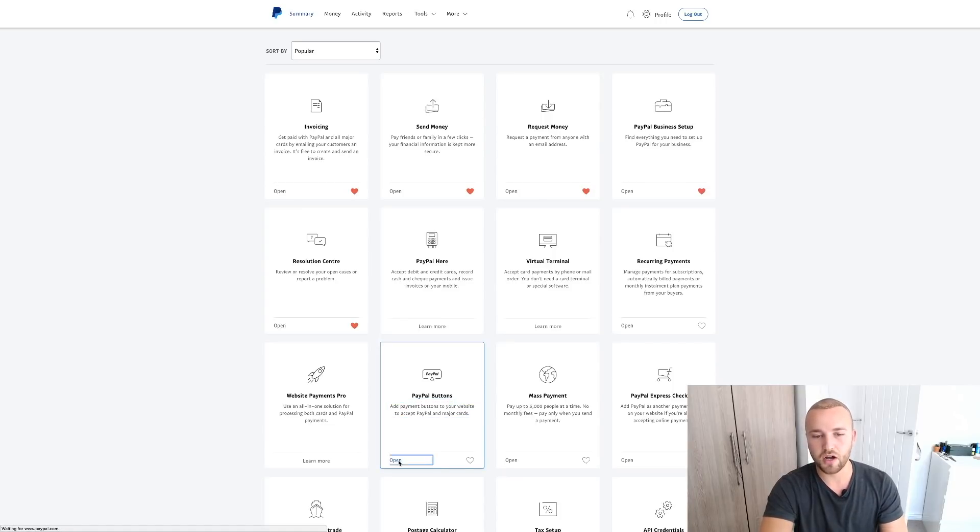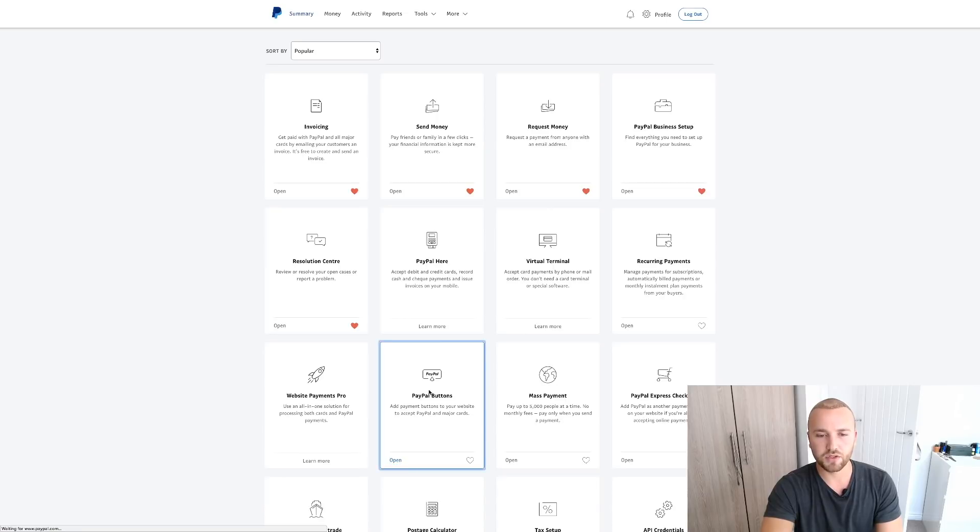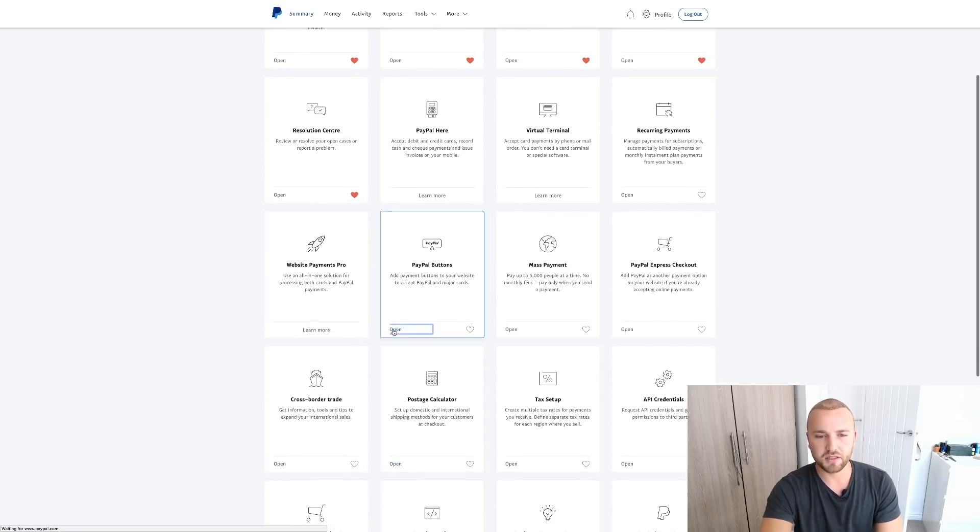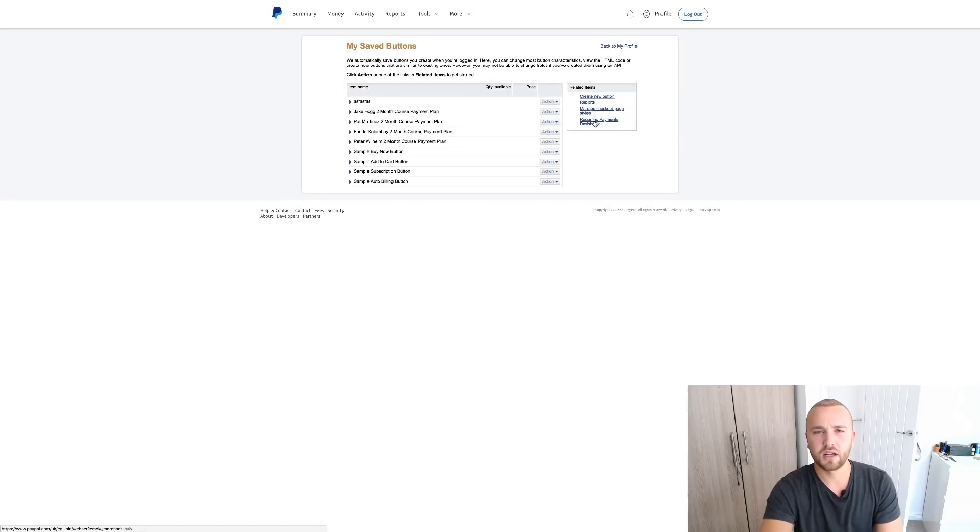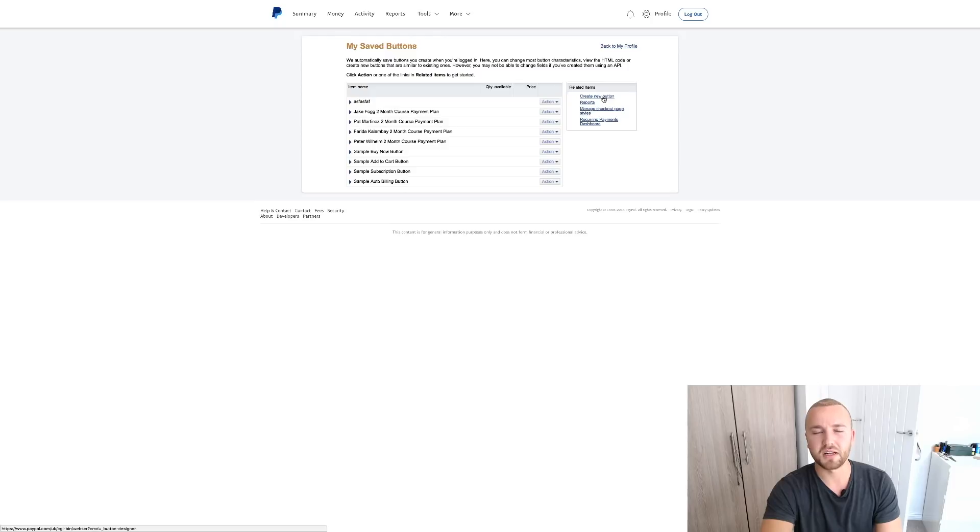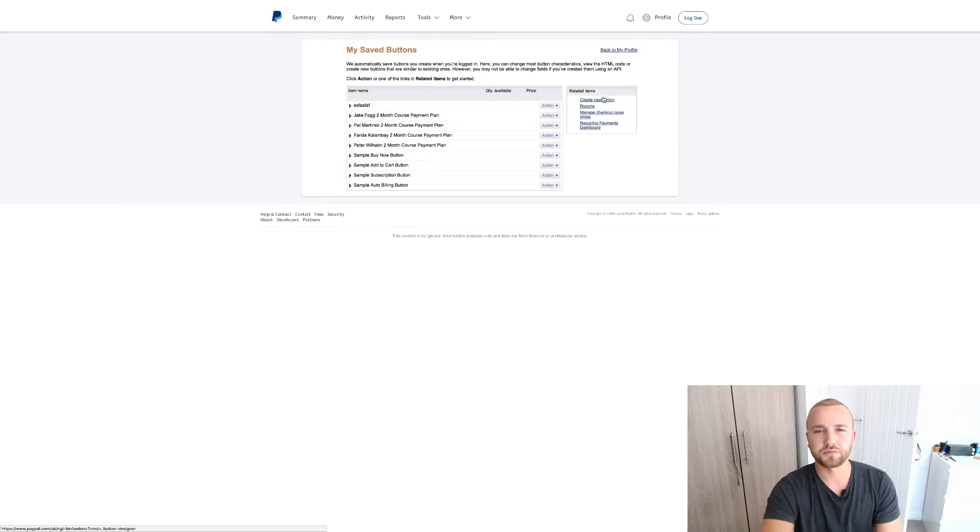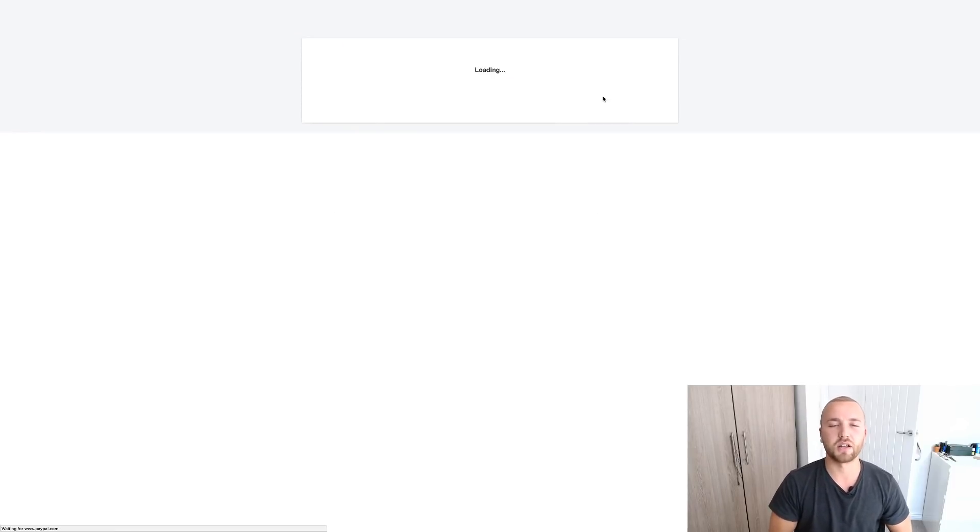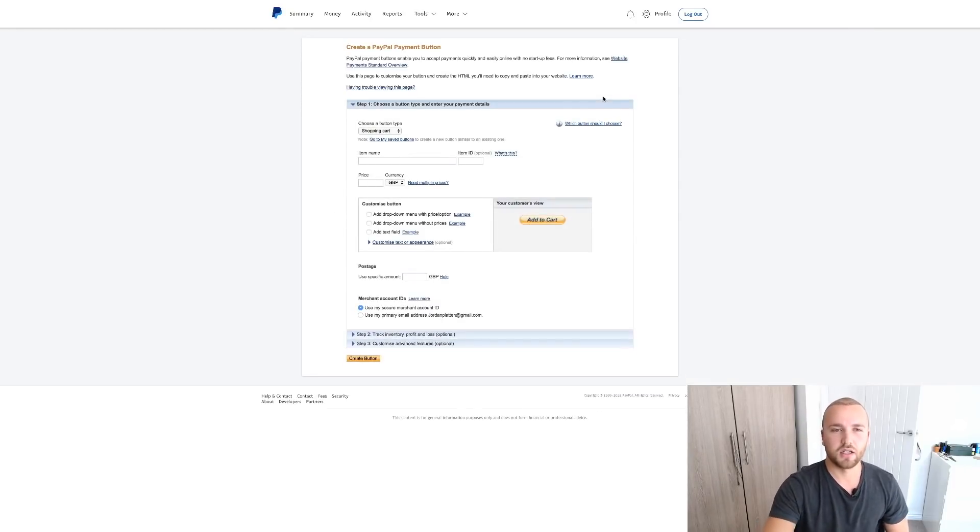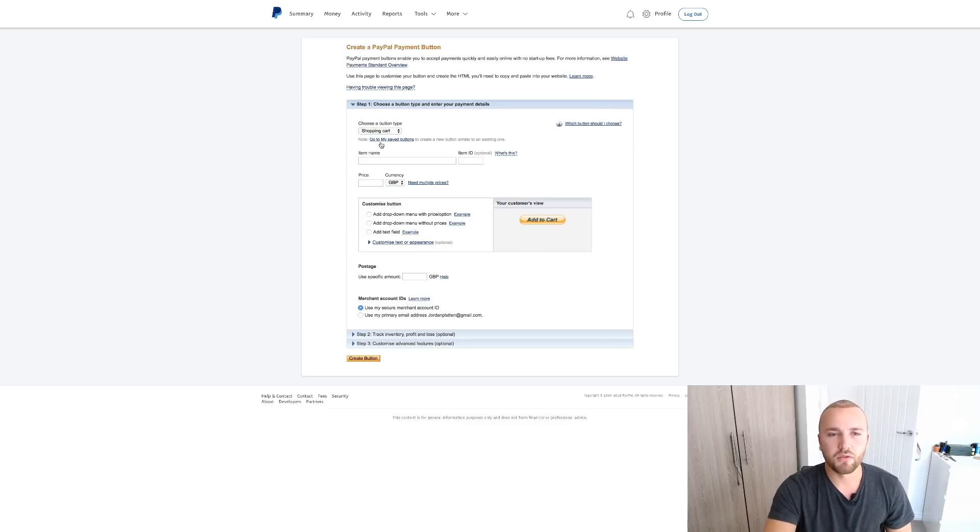You're then going to click on PayPal Buttons. So bear in mind you've just signed up a client and you want to set them up. So you want to go on to PayPal Buttons, open this if it's working. Are we loading? We are loading.